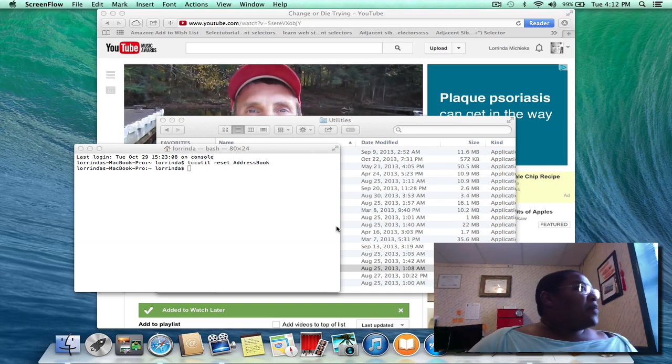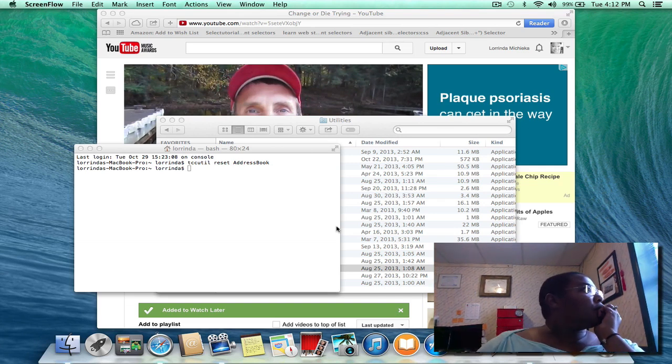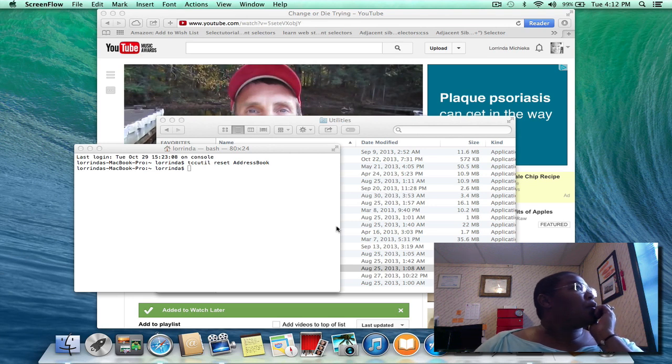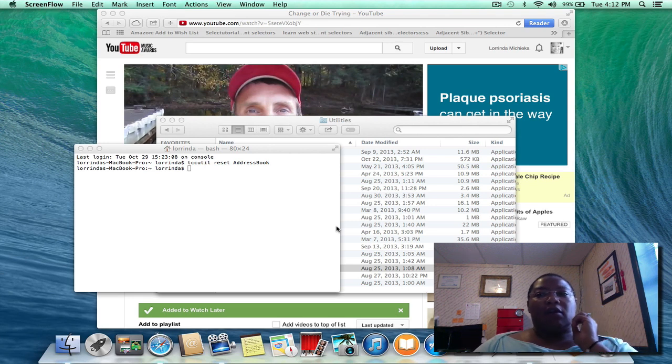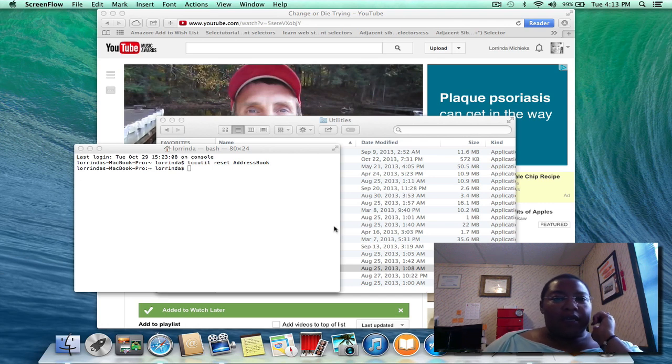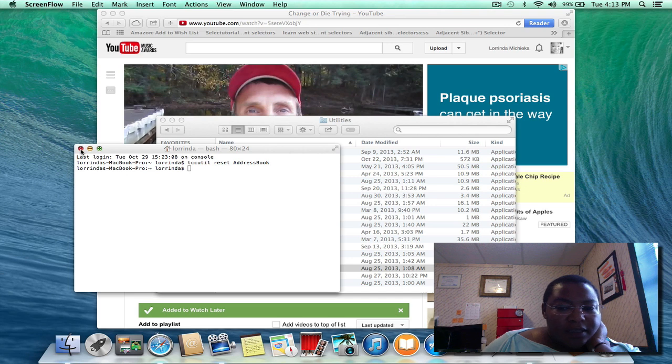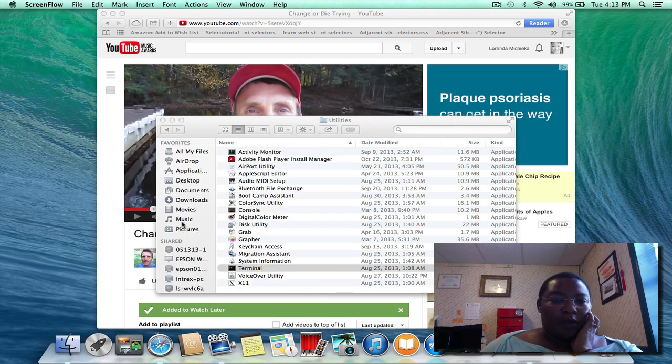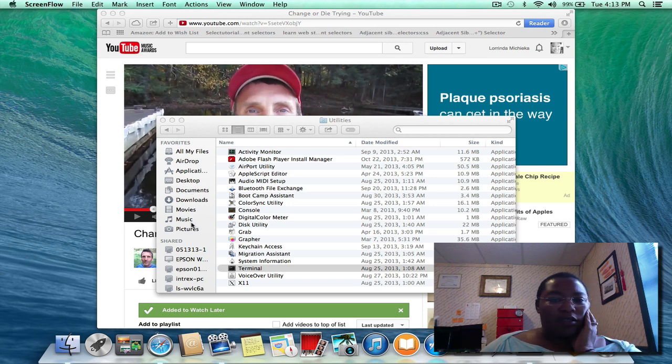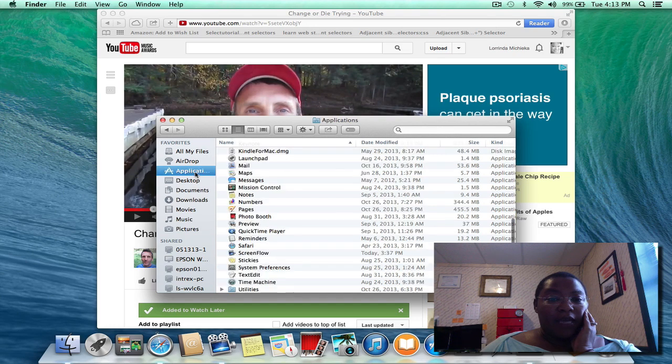Okay, I got an answer back from Telestream desktop support for this error I was having with ScreenFlow, and it looks like this is gonna make it work. So what I did was I went to Applications, then Utilities.